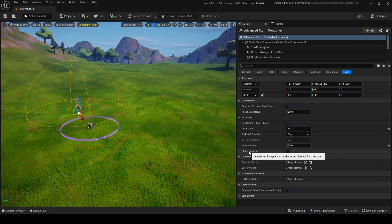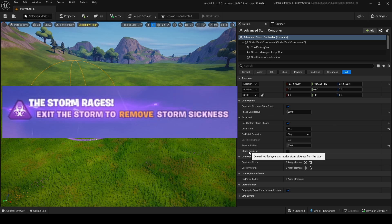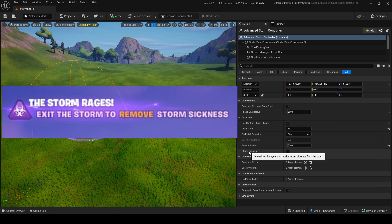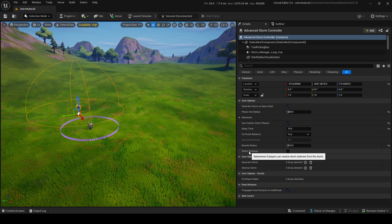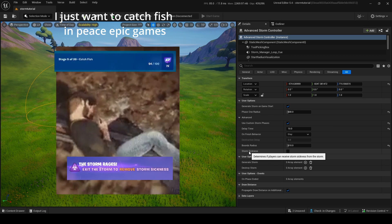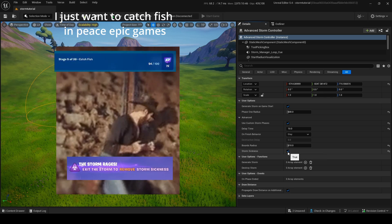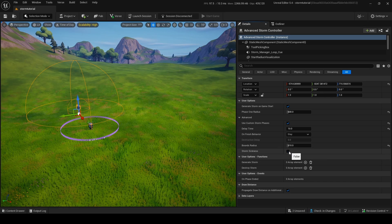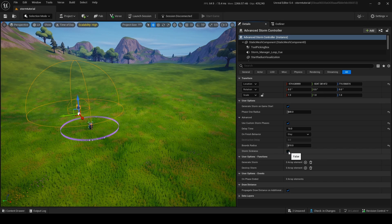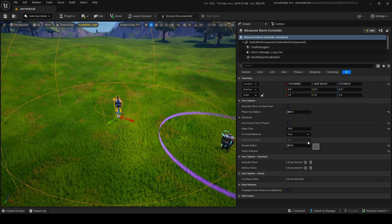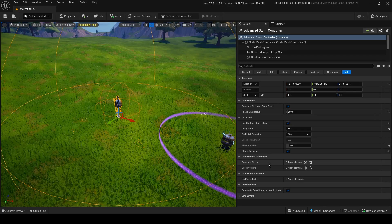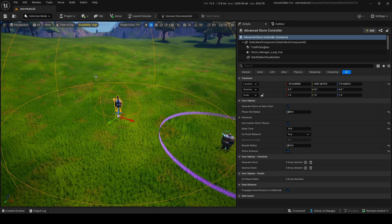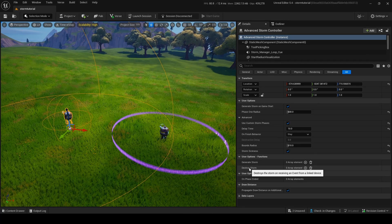'Storm Sickness' is the last setting — basically if you stay in the storm for too long, you get a sickness and will take more damage the longer you're in it. You can turn that on or off; it's up to you. That's pretty much it for the Advanced Storm Controller settings.